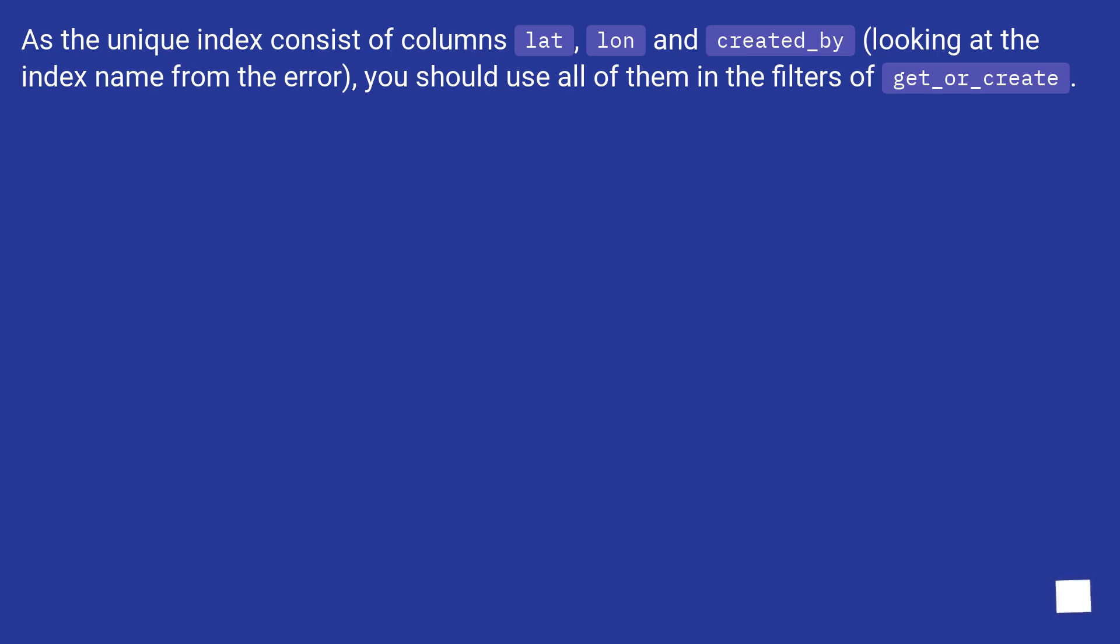As the unique index consists of columns lat, lon, and created_by, looking at the index name from the error, you should use all of them in the filters of get_or_create.